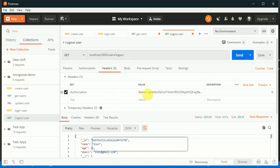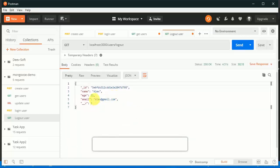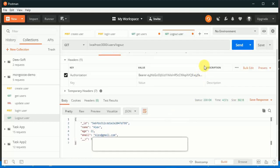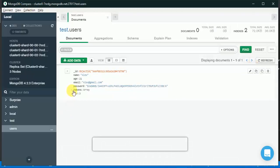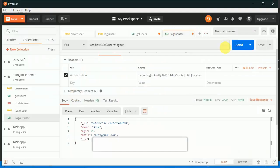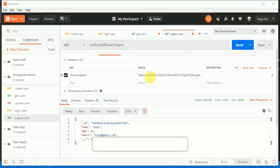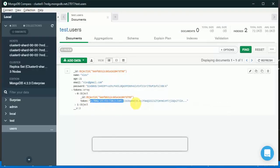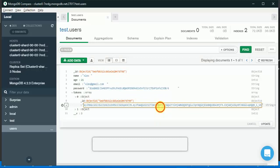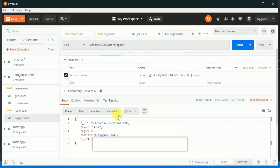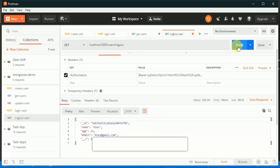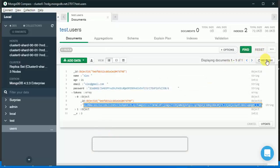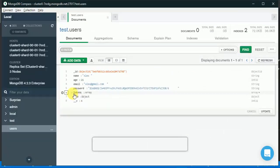We test in Postman: we provide the Authorization header and can see the user 'lx@gmail.com'. We check in MongoDB — after refreshing we see two token objects. We copy the current token, paste it in Authorization, and send. We get the user back, and refreshing MongoDB shows only one token object remaining.